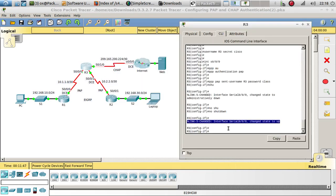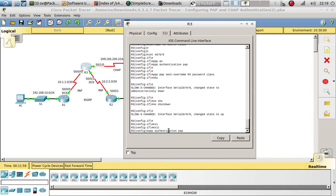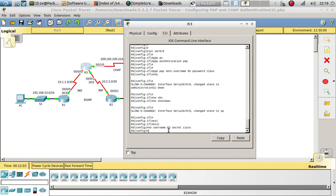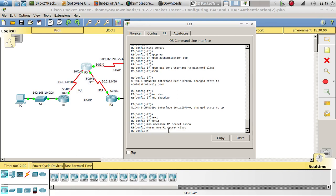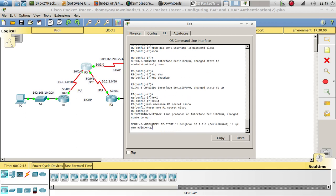I noticed the username was set to Router3 when it should have been Router1 on the Router 3 side. After correcting that to username Router1, the interface went up. Now we need to do the same PAP configuration on the Router 2 side.